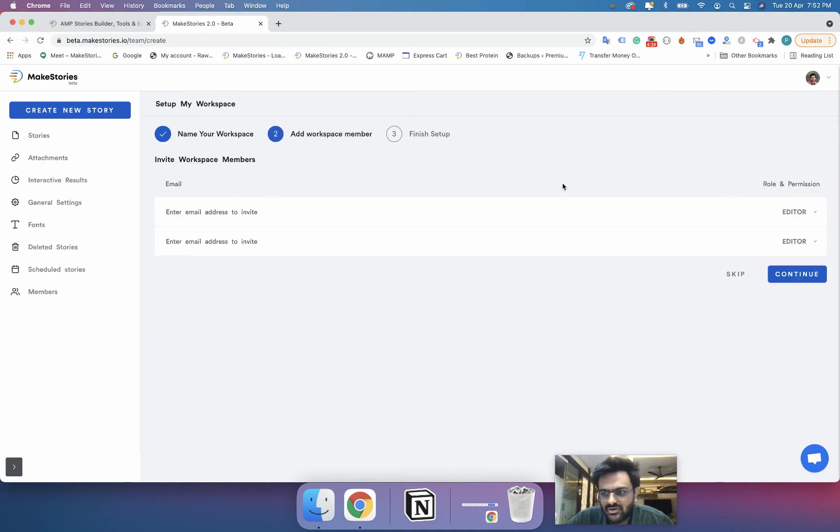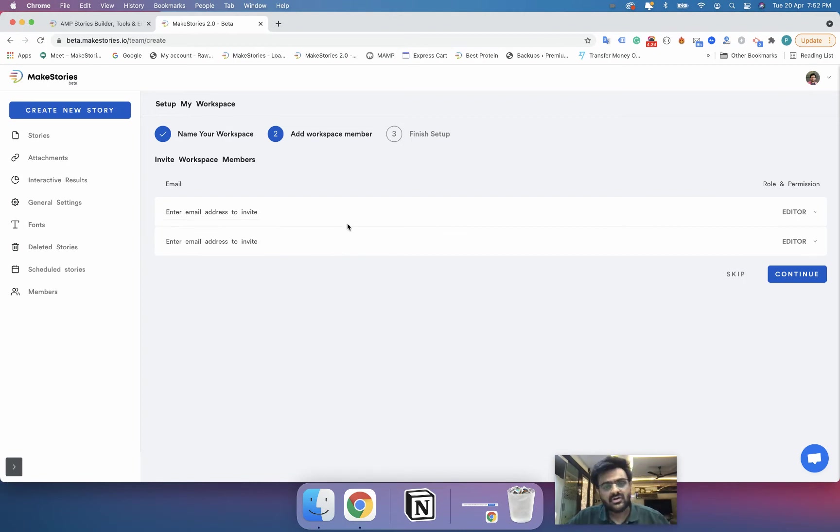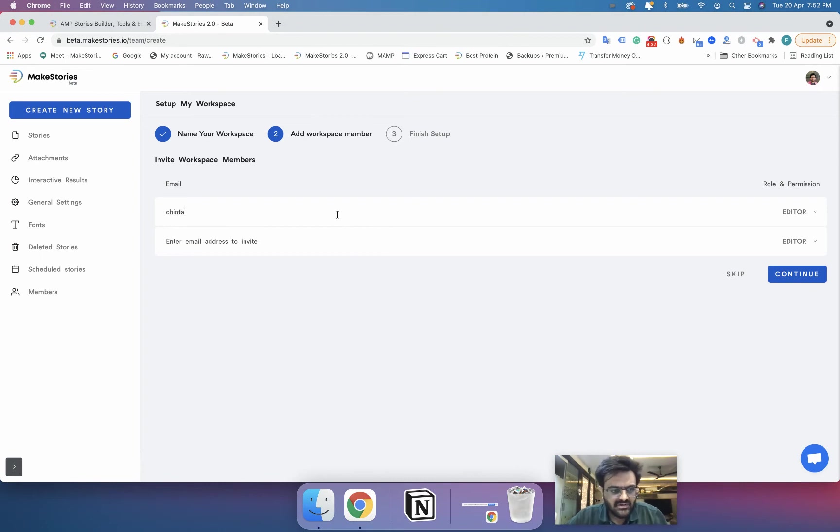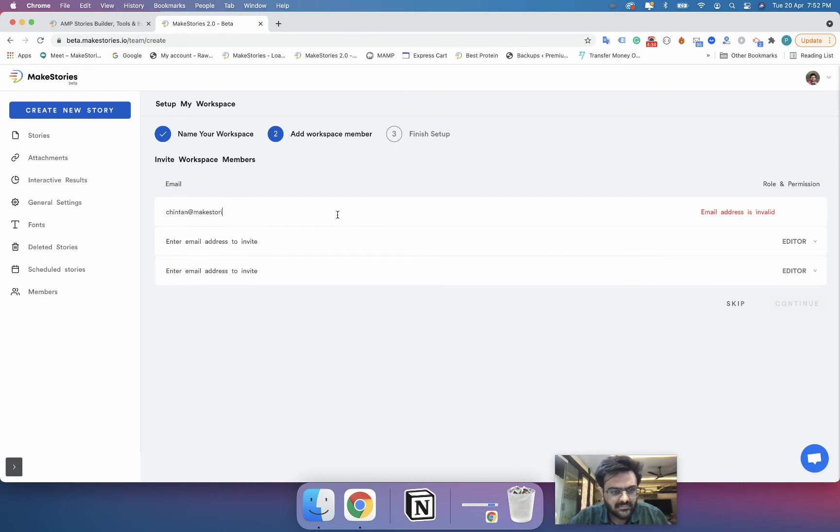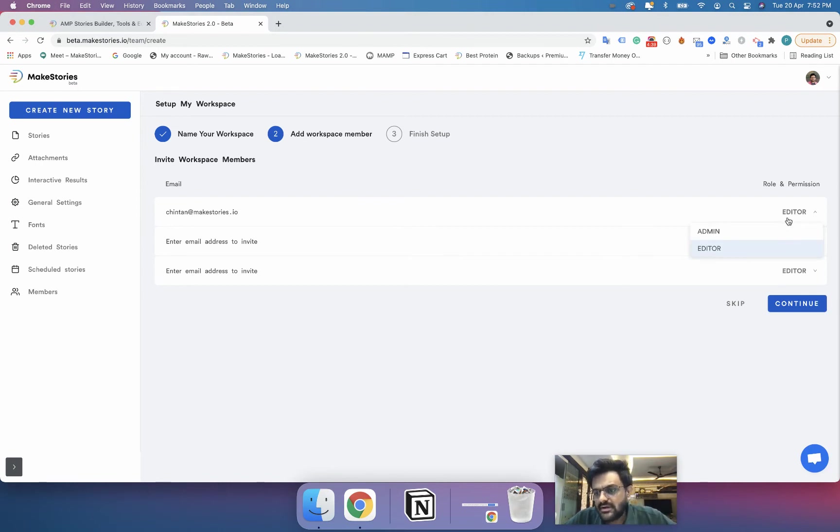And then here you can see that I have an option of inviting different people from my team in this particular workspace. So I will invite my colleague Chintan and then over here you can define if you want to add him as an admin or as an editor.